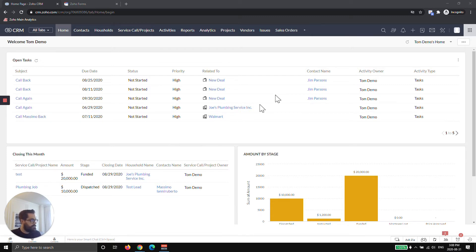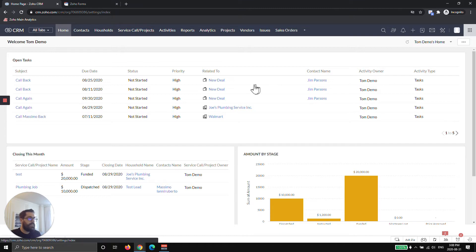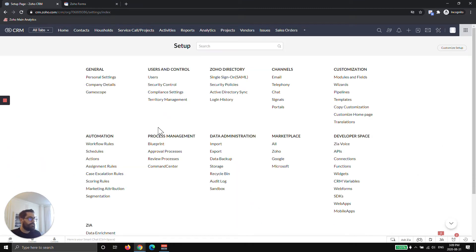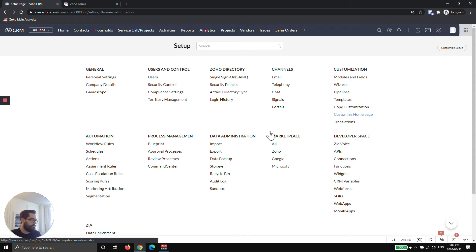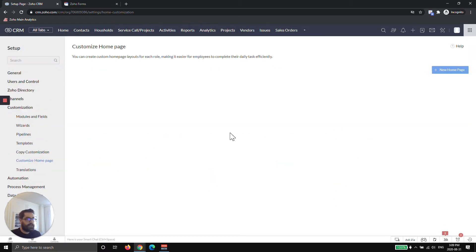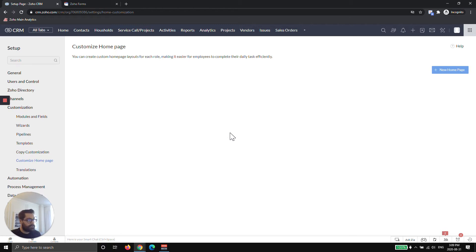In order to do that, you're going to hit settings in the top right. Then you're going to go to customize homepage under customization. Once you're here, in this example I haven't made one yet. This is a demo account. You may have already made one and you're looking for some tips, but most people will get here and there will be no homepage.